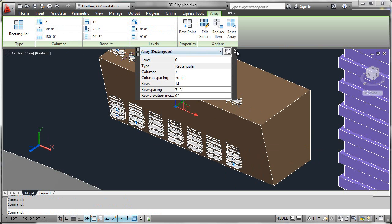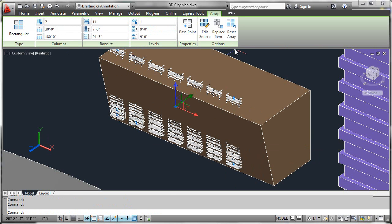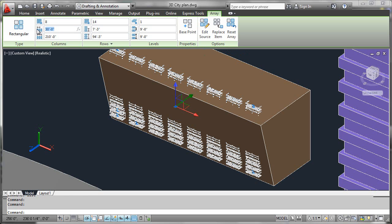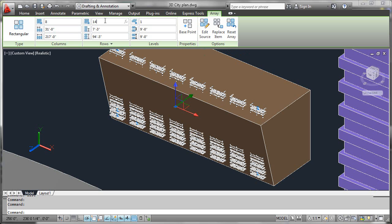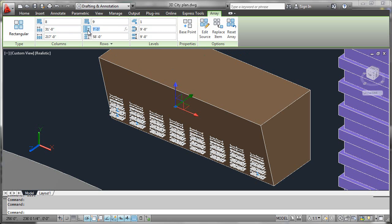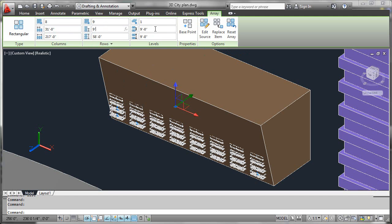Now if you're doing this for a building design, you probably already have your distances and everything computed, and in fact we've done so here. We're going to be using eight columns evenly spaced at 31 feet and nine rows evenly spaced at nine feet. We can actually see this changing as we do this.